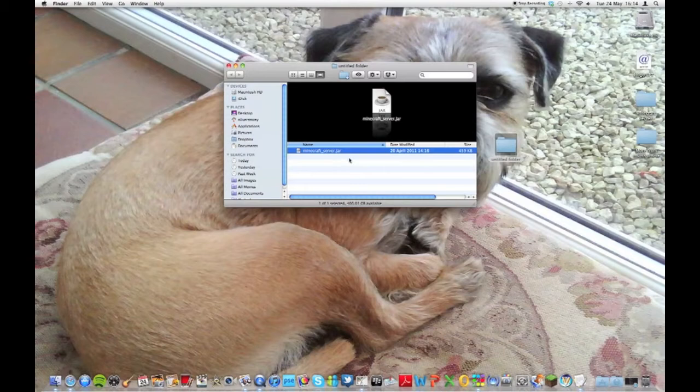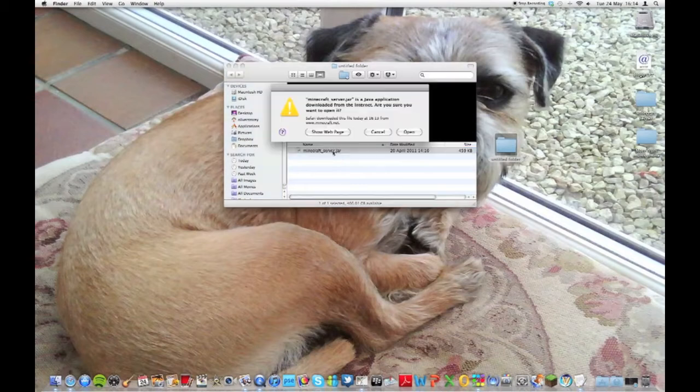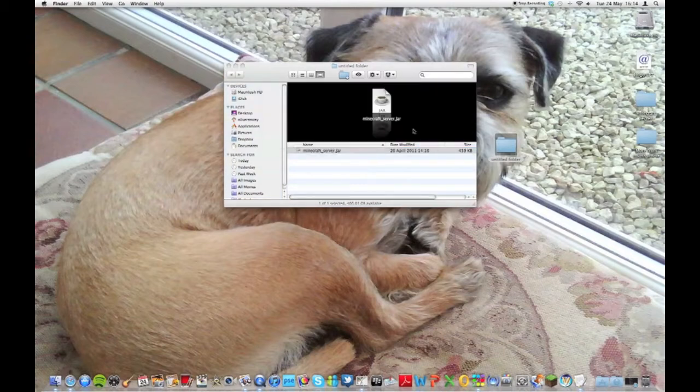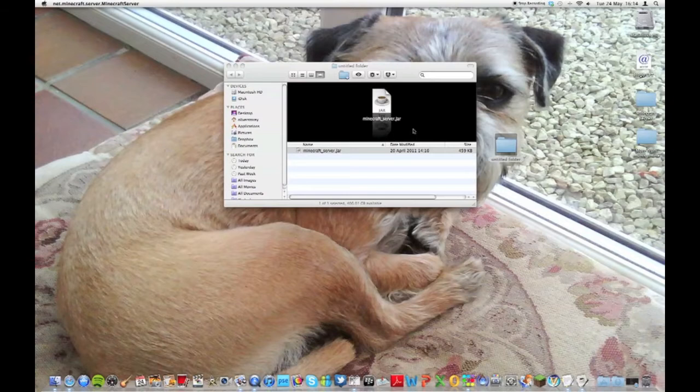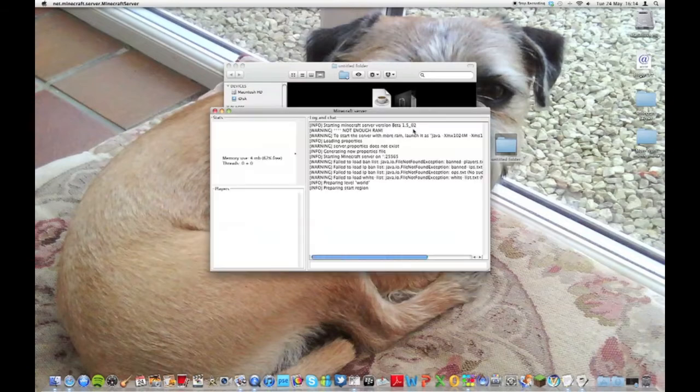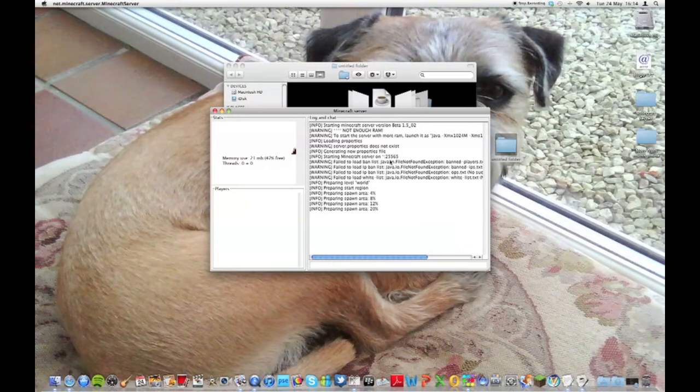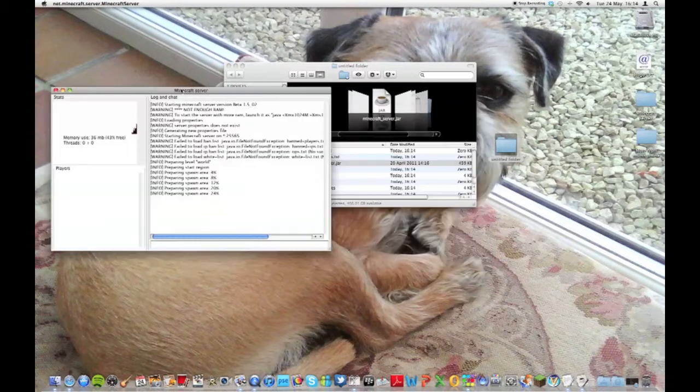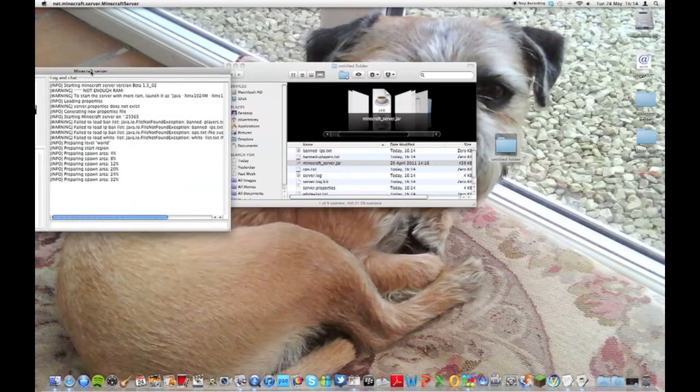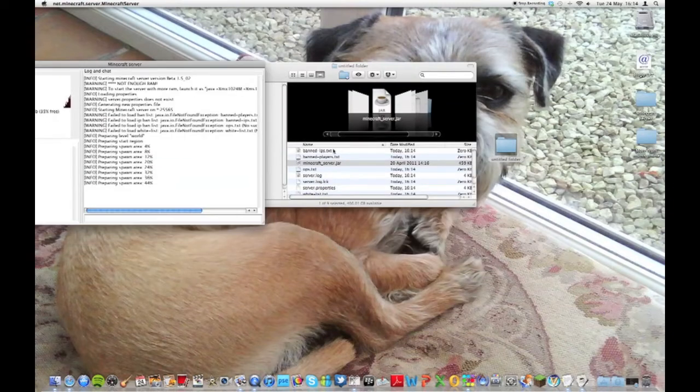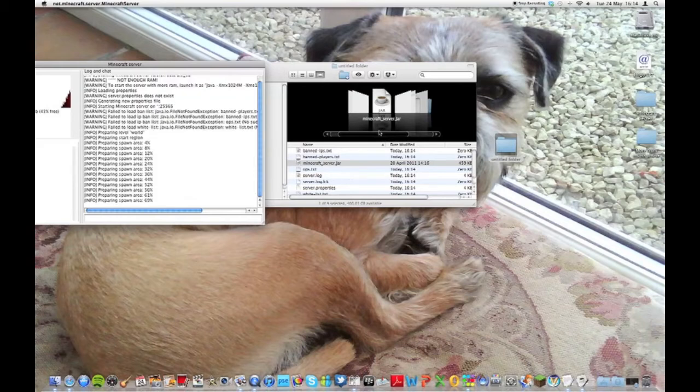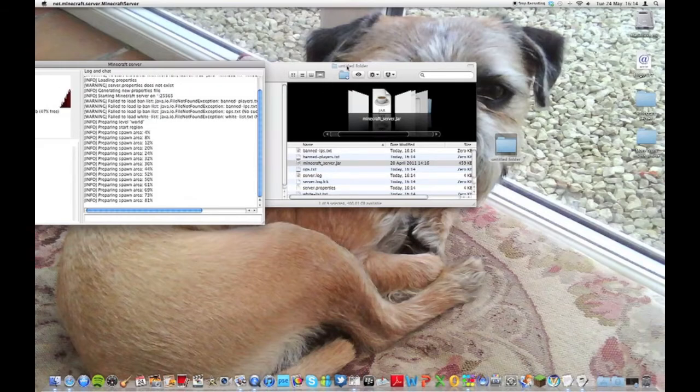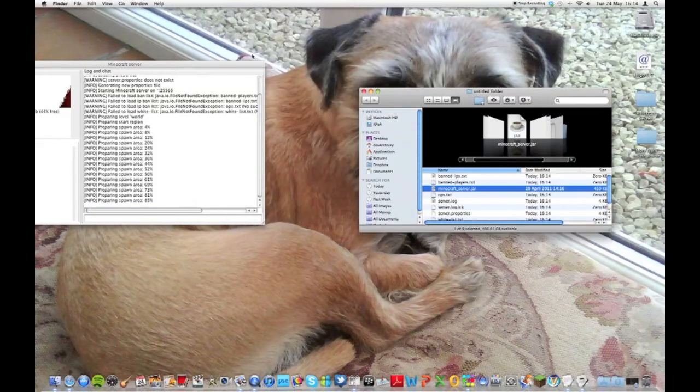Okay, so to start off I'm just going to double click minecraft_server.jar. This message will come up and you just press open. Then basically it'll create a few files and folders before it's setting up. It's currently preparing the world for the spawn area.